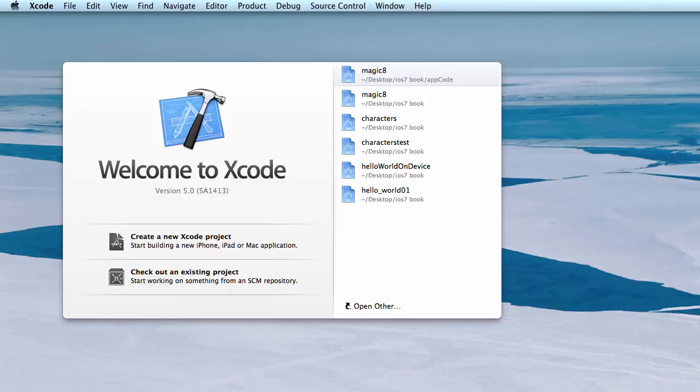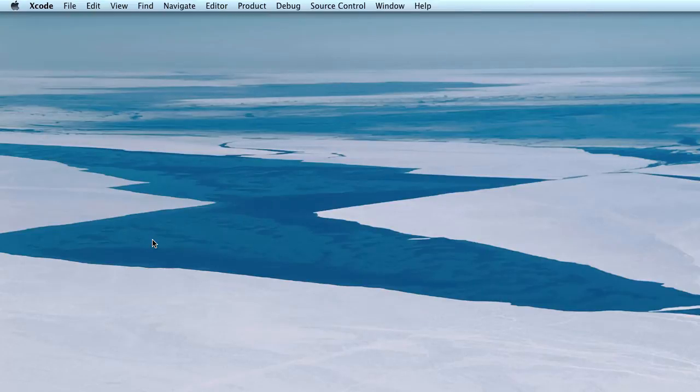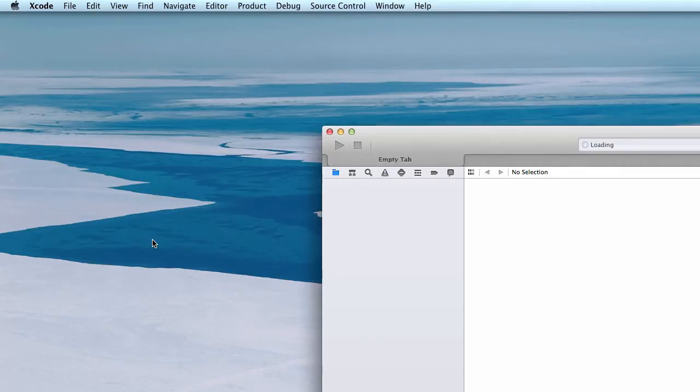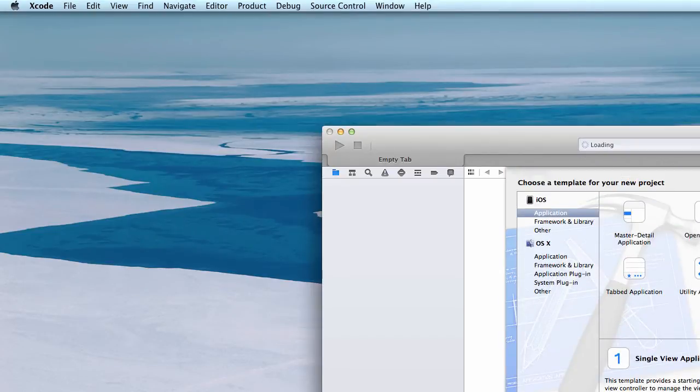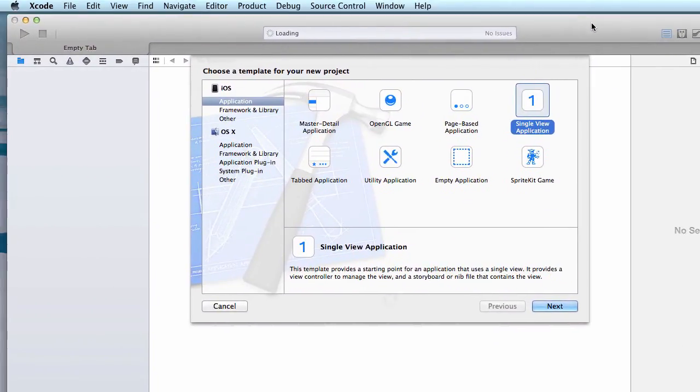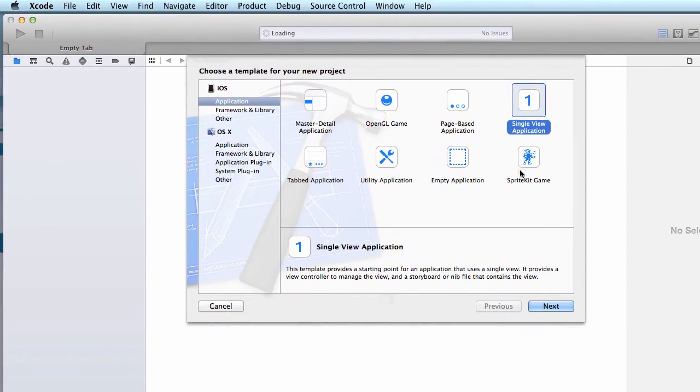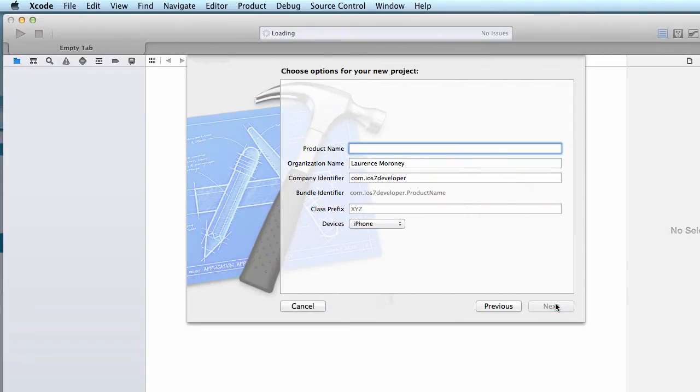So let's first take a look at the segmented control and how to use the UI segmented control. I'm going to create a new application, a single view application. I'm just going to call it segmented control test.